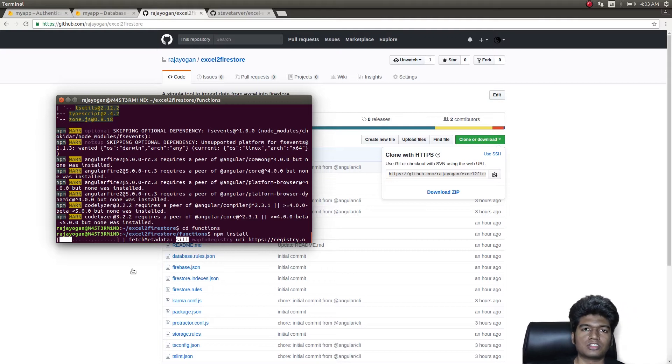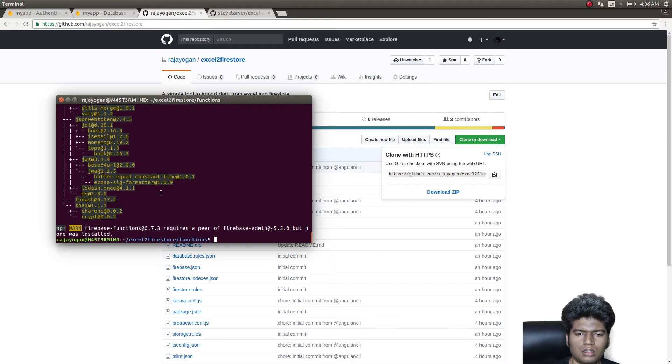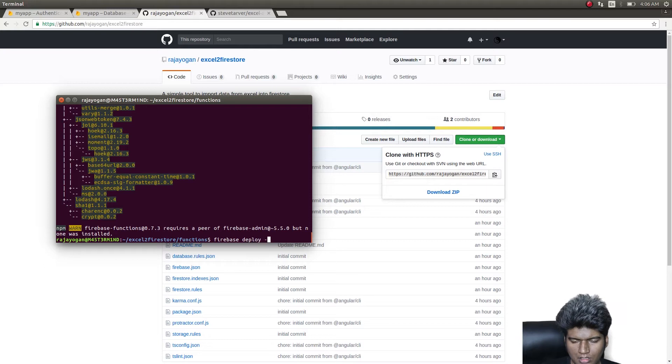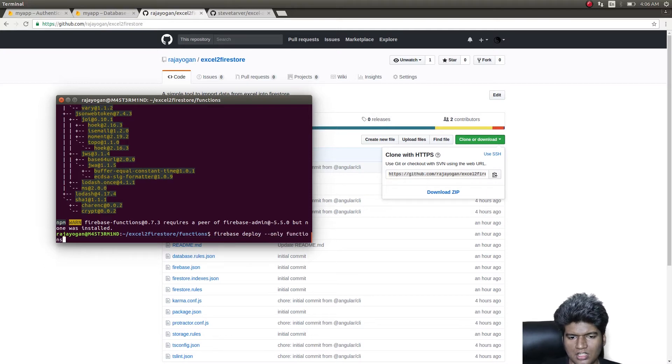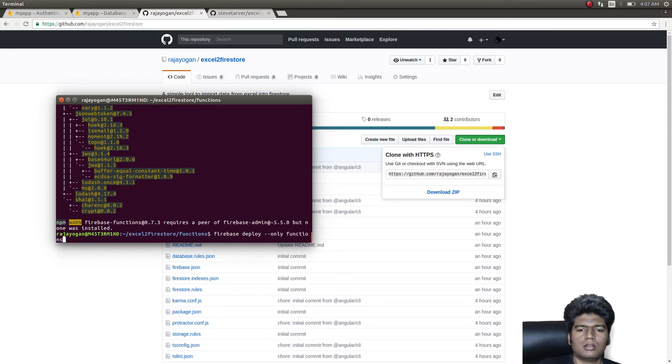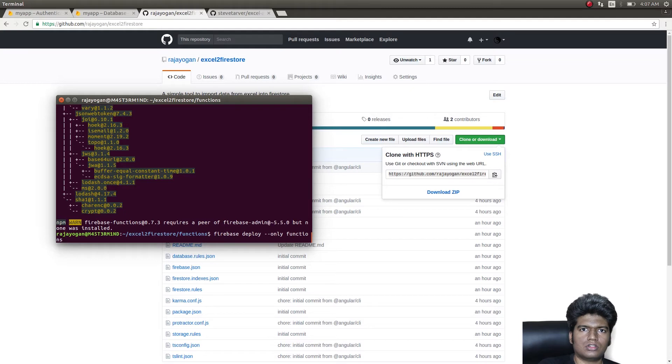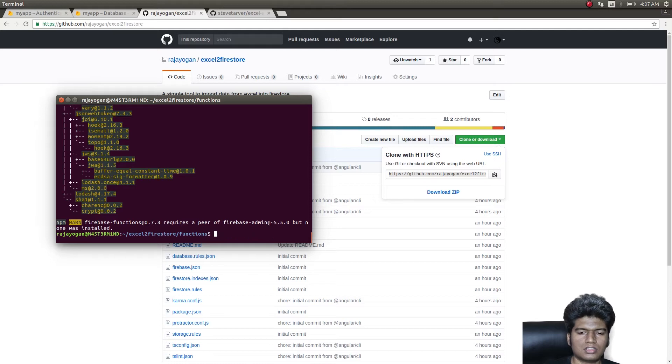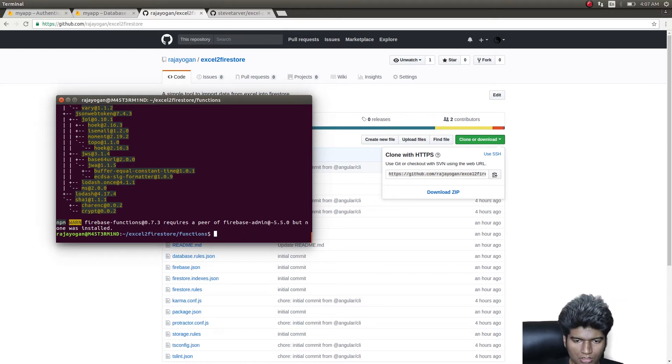This has been done as well. So the next command to give would be firebase deploy --only functions. Now I'm not going to hit enter because I have already deployed this function onto my cloud functions, but you need to do this in order to make this code work.